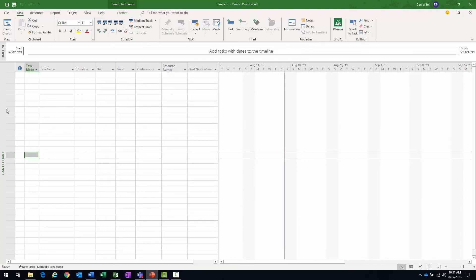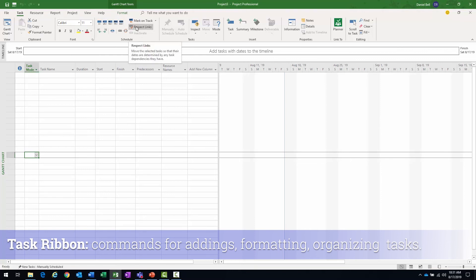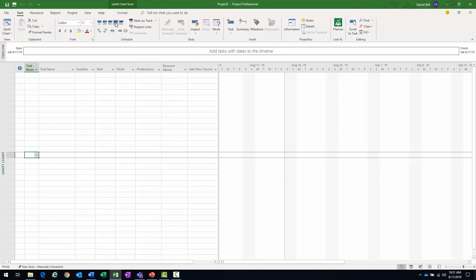Now, looking at some of the ribbons here, we have the task ribbon. And on the task ribbon, that's going to include all your commands for adding, formatting, organizing tasks, building your work breakdown structure. You can progress your tasks automatically here: 0, 25, 50, 75, 100. Create break dependencies, indent and outdent.